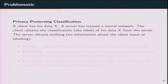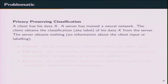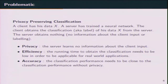More formally, a privacy-preserving classification is when a client wants to perform a classification on the cloud, and we would like the cloud not to get any information about the client's data or the result of the classification. In addition to privacy, we have to deal with two other aspects: efficiency — the running time to obtain the classification needs to be low for real-world application — and accuracy — the classification performance needs to be close to the performance without privacy.